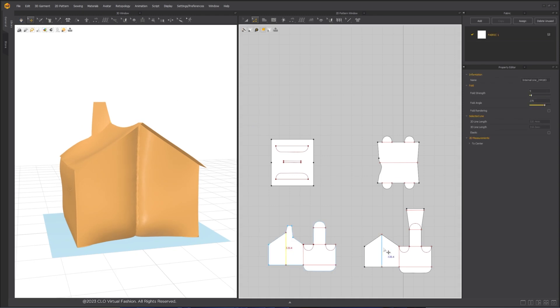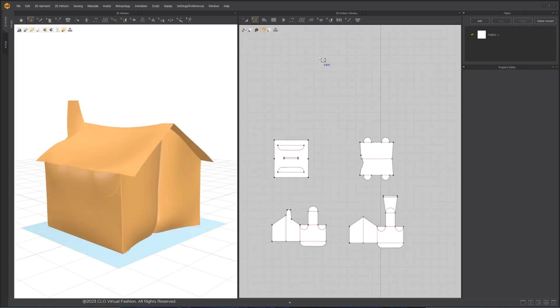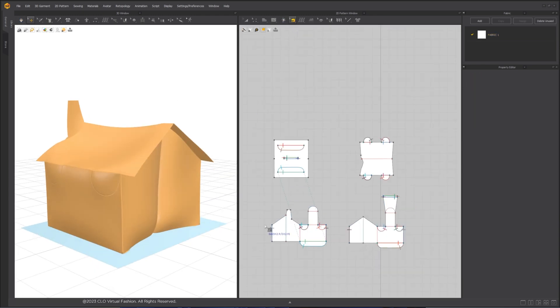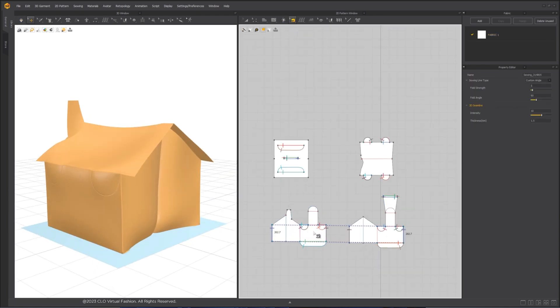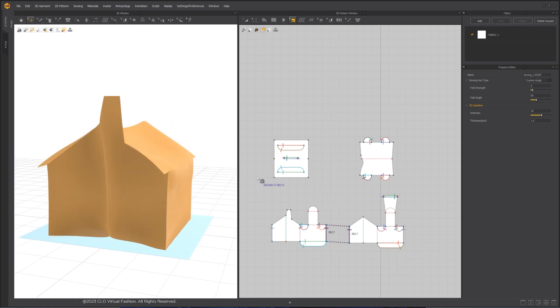We would also need to make sure all the sewing lines around the side of the house are also set to 90-degree fold angles. This way, I can get sharp 90-degree edges all around.